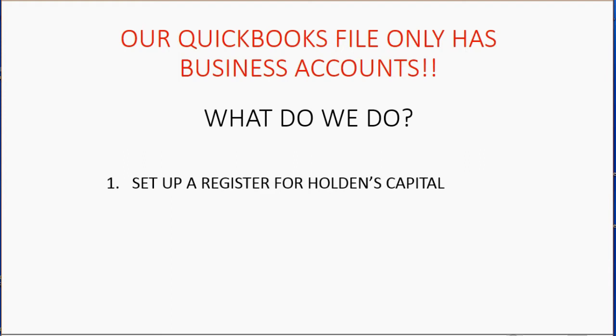First, we set up a register for Holden's capital. We already have Holden's capital as an account in the chart of accounts.